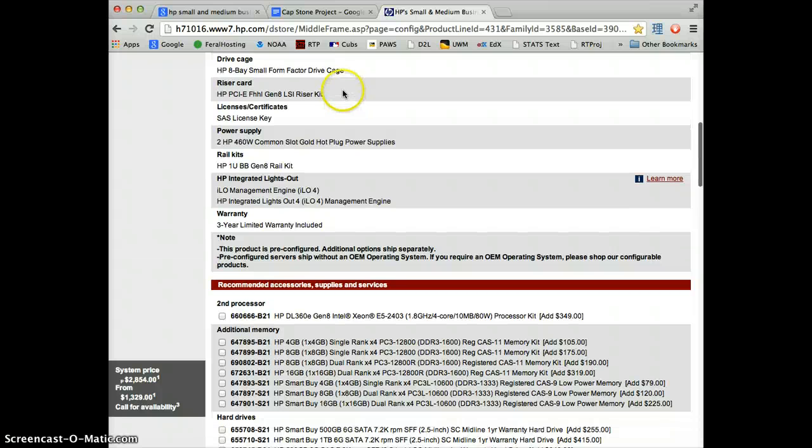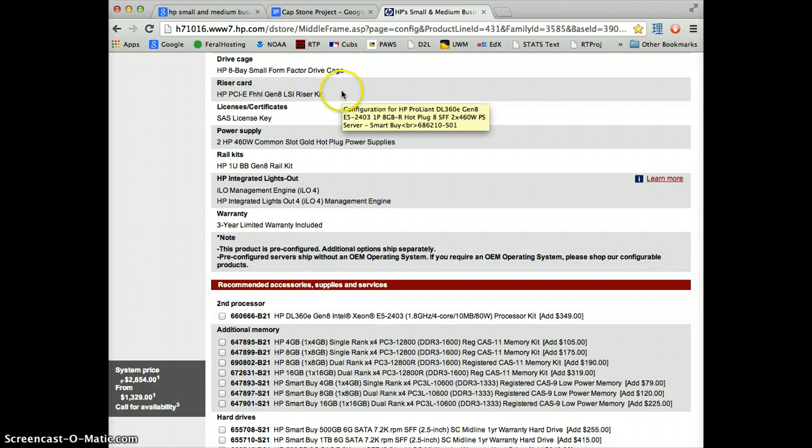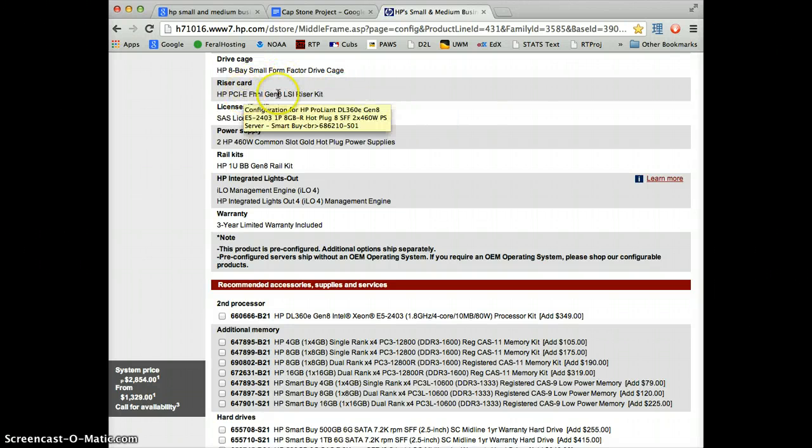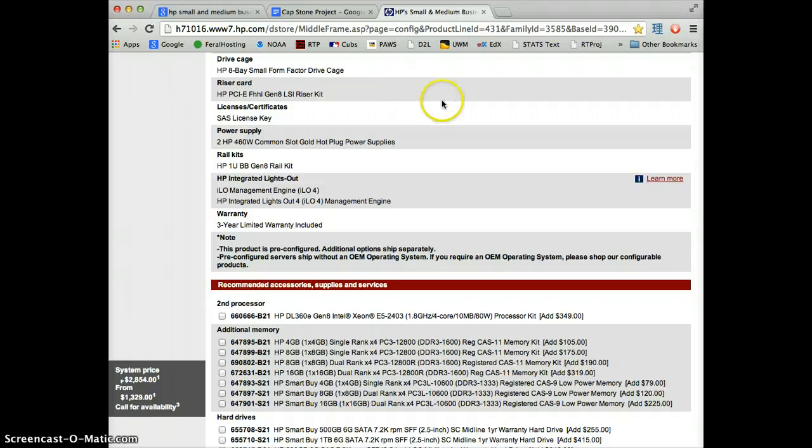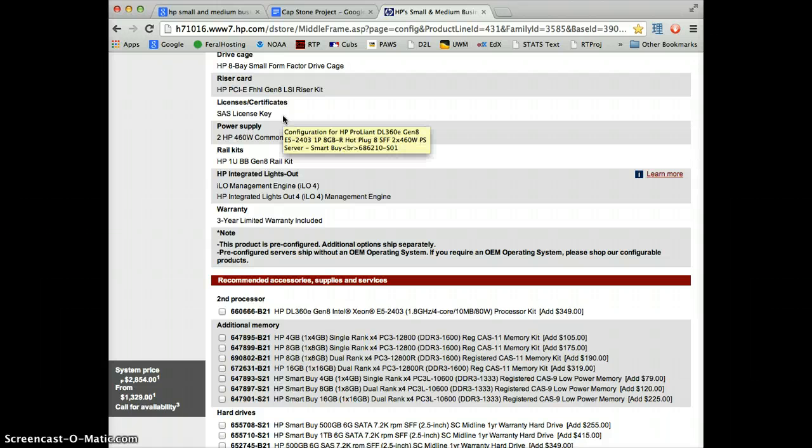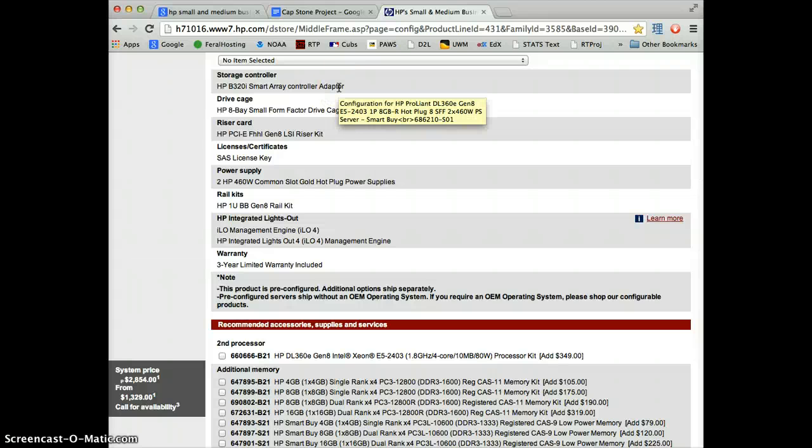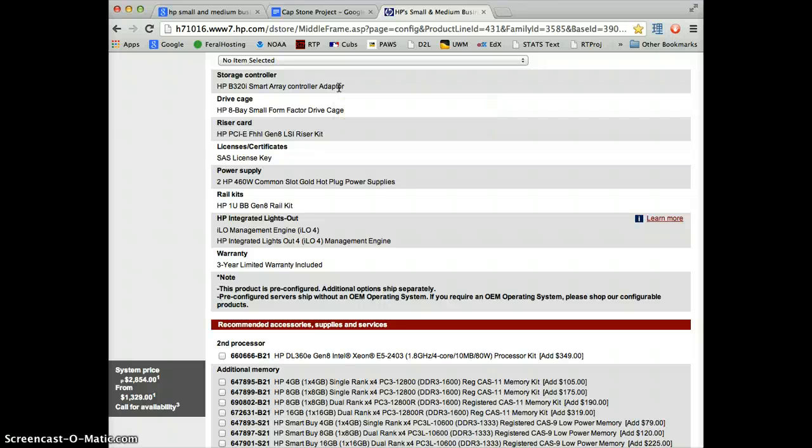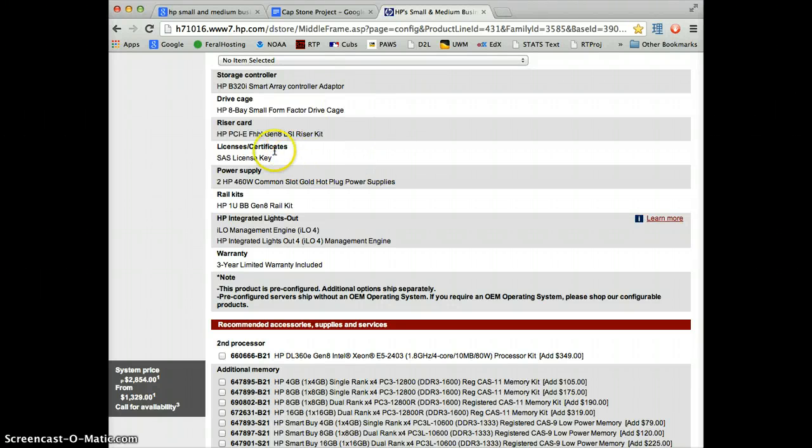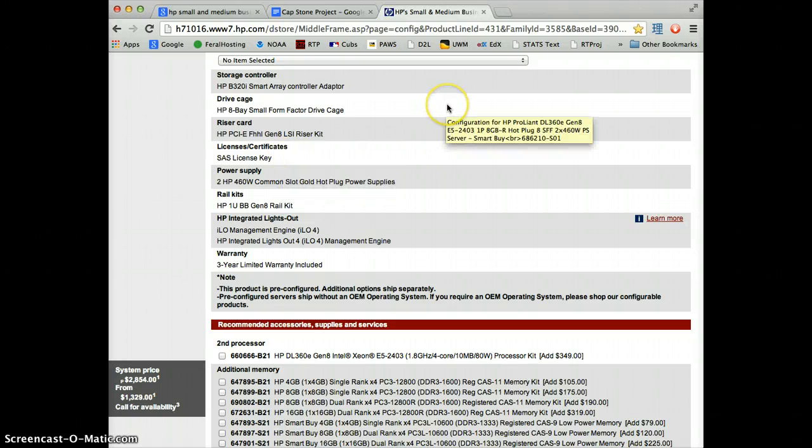Riser card, this is what allows us to plug in the PCI Express cards that we're going to need, specifically in this case for a network card. Make sure you actually have the ability to plug in PCI cards, not just that it's compatible with them. The SAS license is important. Without the SAS license, your RAID controller is not legally licensed to use SAS drives. SAS are generally higher performance, but they also make you pay $99 to have the license to be able to use the SAS drives on your controller.